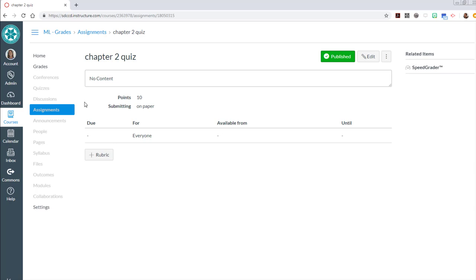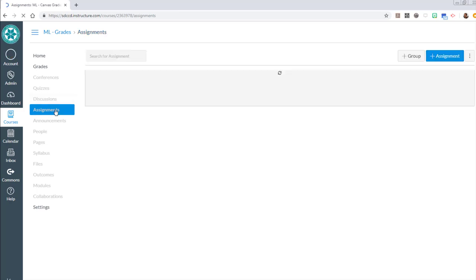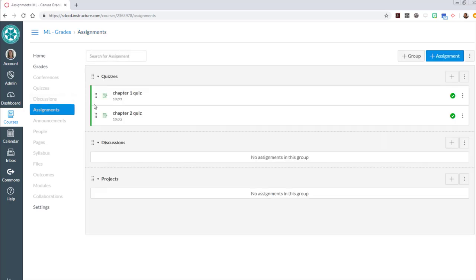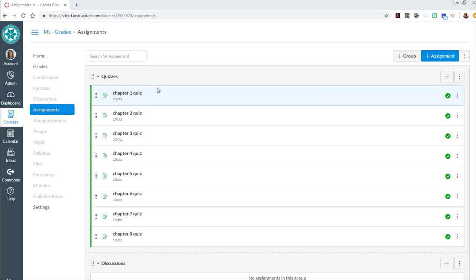And then I'm going to do this eight times, or six more times, so you get columns for all eight of my chapter quizzes. So hang tight while I finish those ones.